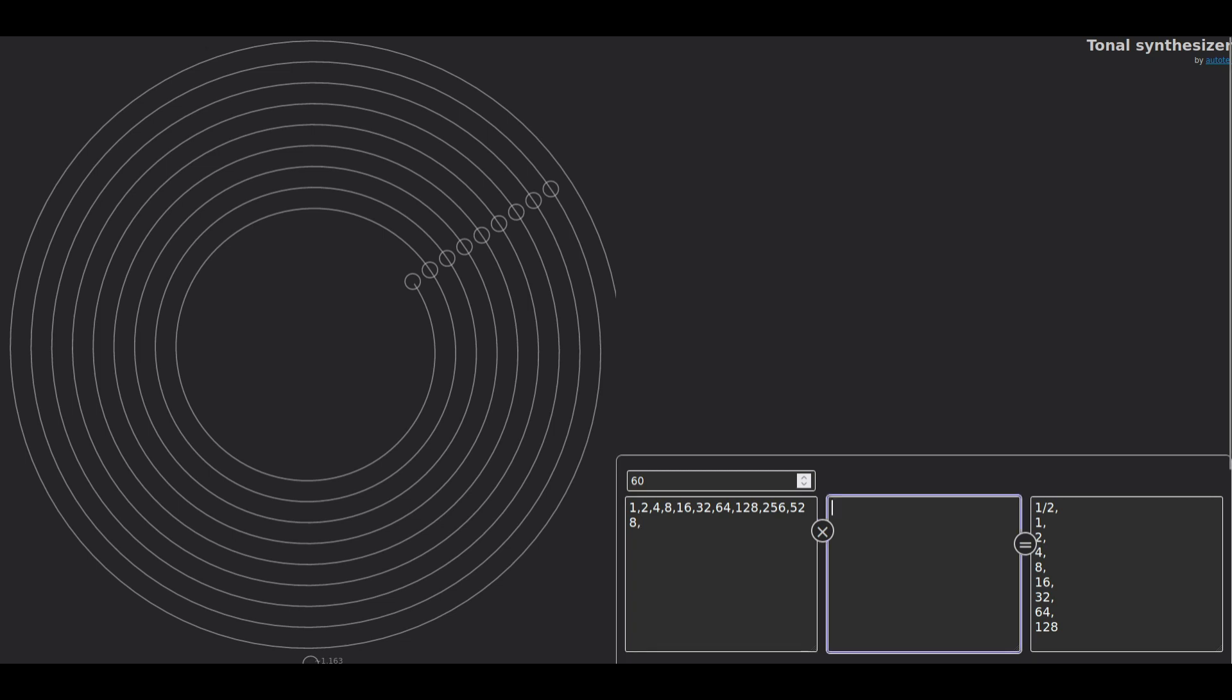And now in the second column I can add, for example, two thirds. And that's already gonna create a column with eight tones already it seems.